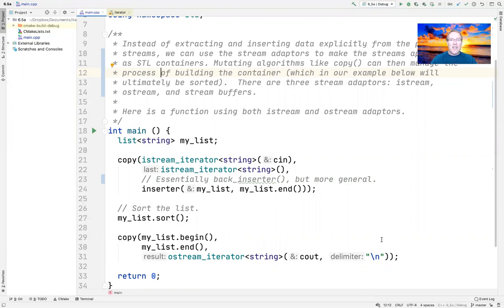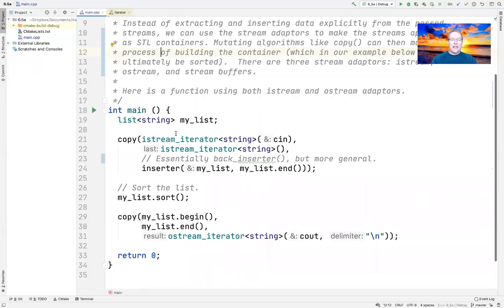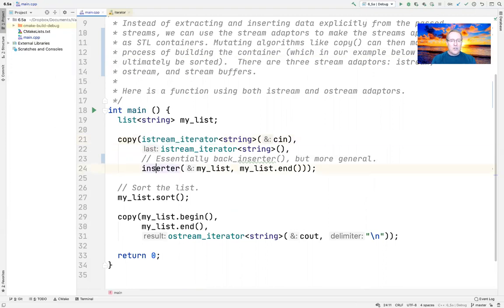This is a variation on the theme of what we've seen before. We're going to have a list of strings and read from standard input a bunch of strings. This will use the copy algorithm, so we're going to use the IStream iterator adapter to read the contents of standard input and treat every element as a string, keeping reading until we reach the end of the input. Every time, we insert the next string at the end of our list using the inserter adapter.